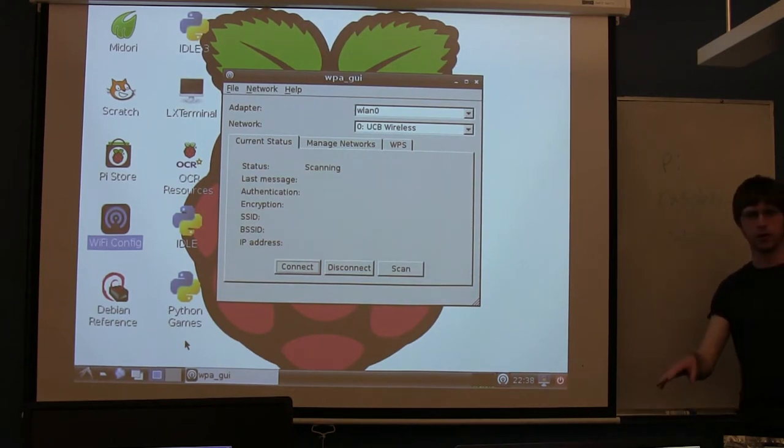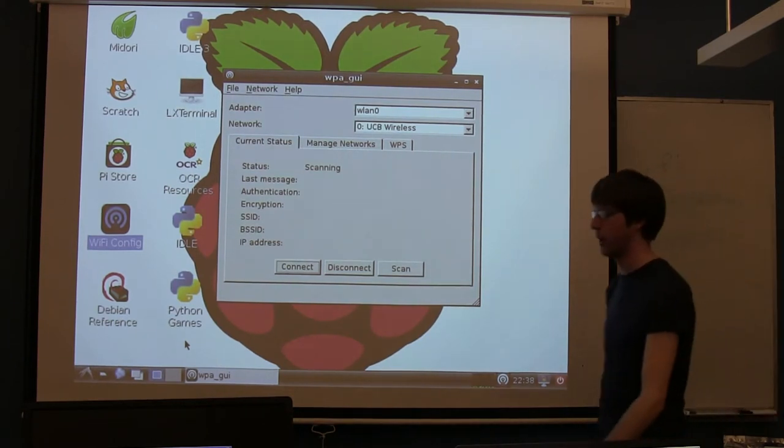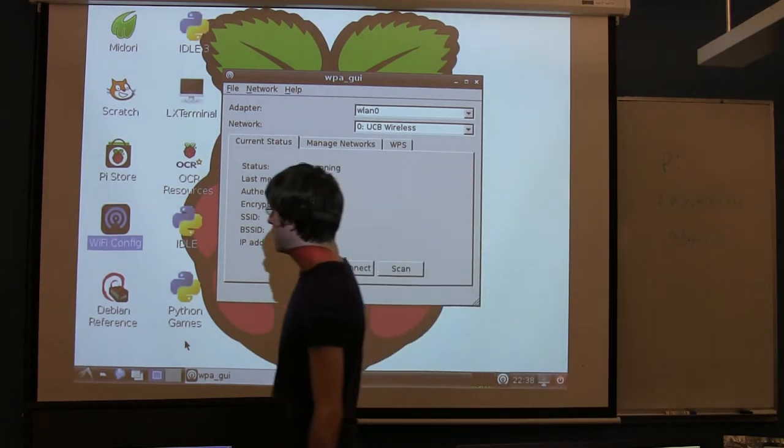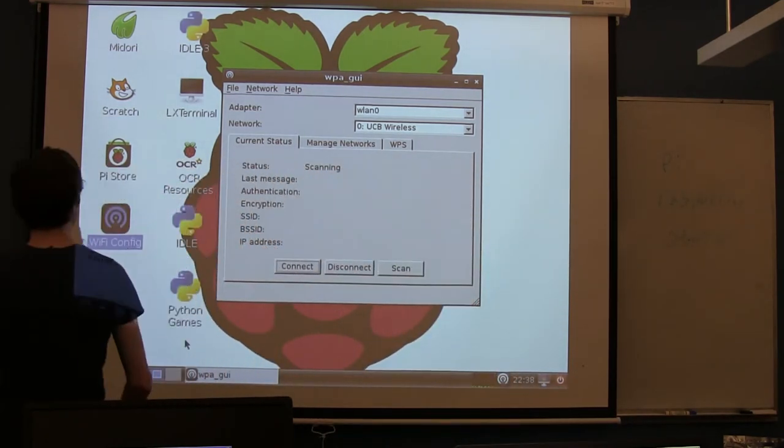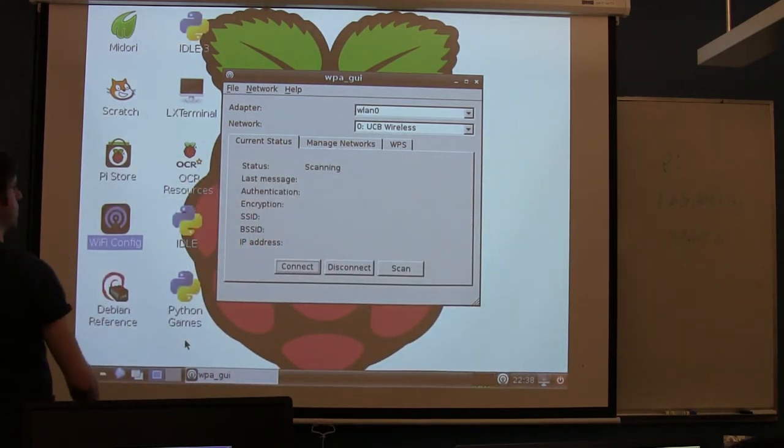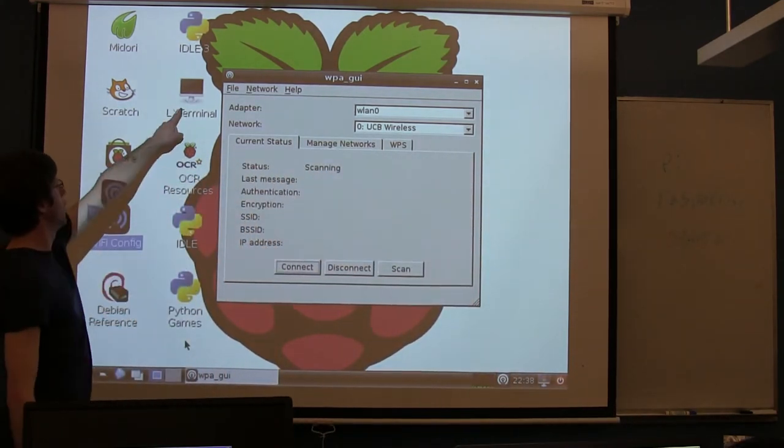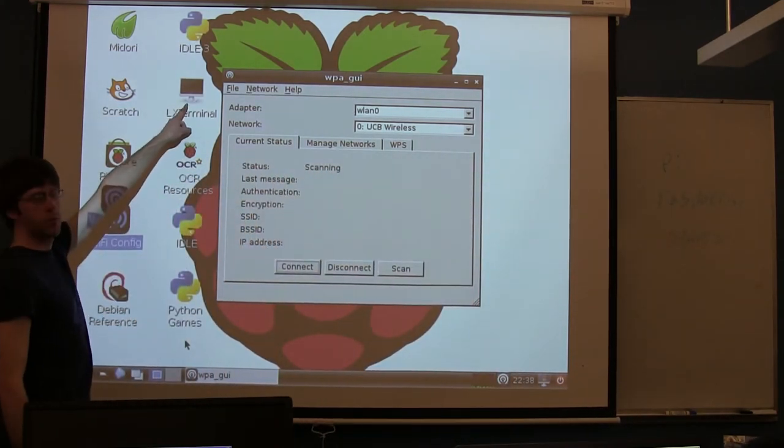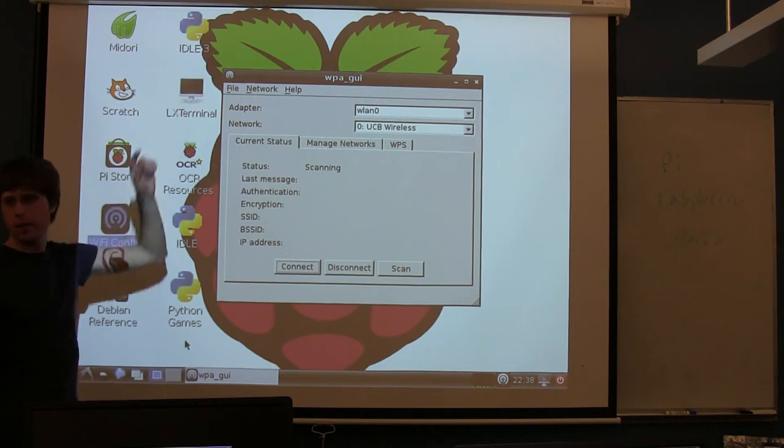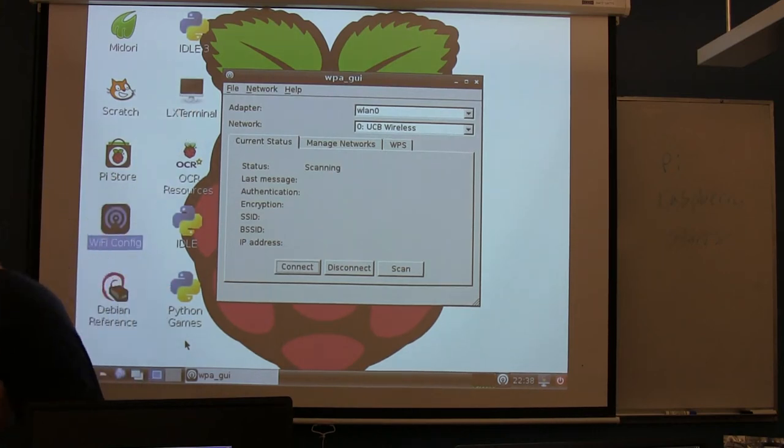Connect to your device without using the keyboard on it directly. We want to go ahead and open up a terminal. This LX terminal icon here. Mine's not going to work.